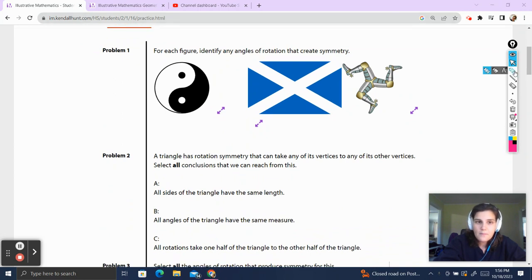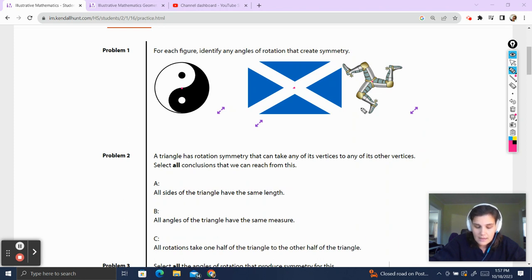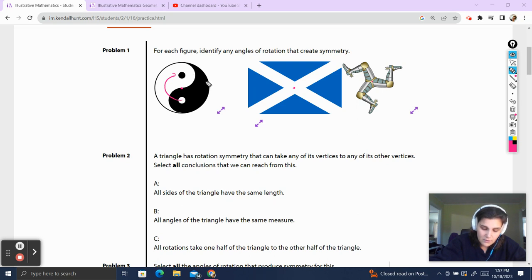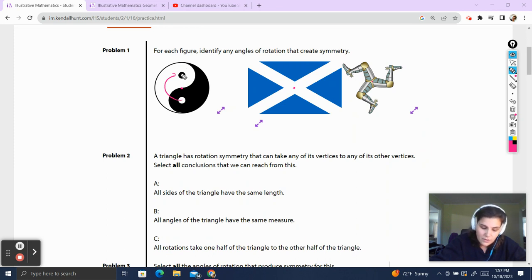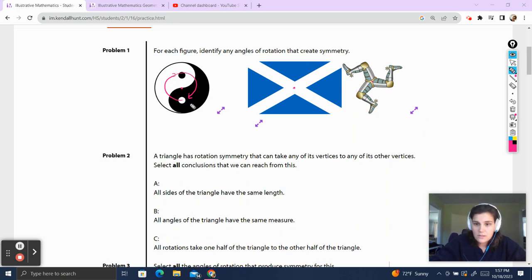Problem 1. For each figure, identify any angles of rotation that create symmetry. When we're talking about angles of rotation to create symmetry, we're talking about at the center point, what we can do to rotate the figure so that it ends up exactly where we started. If I rotate around the center point, this white circle is going to go up and map onto the black circle at a 180 degree rotation, but the colors aren't going to match up. It's not going to match the original figure until we go all the way back around. So there's no angle of rotational symmetry here because we have to go all the way around for the white circle to end up back where it started.